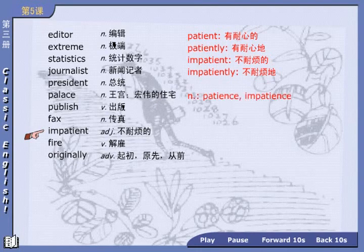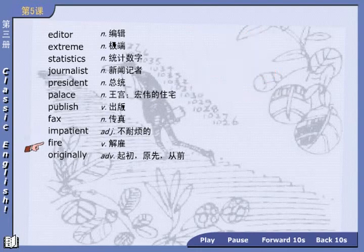So the book has gone to press. Next: fax, 传真 — send a fax. Impatient: 不耐烦的. Note the word formation — patient 有耐心的, patiently 有耐心地, impatient 不耐烦的, impatiently 不耐烦地. The noun forms are patience and impatience.